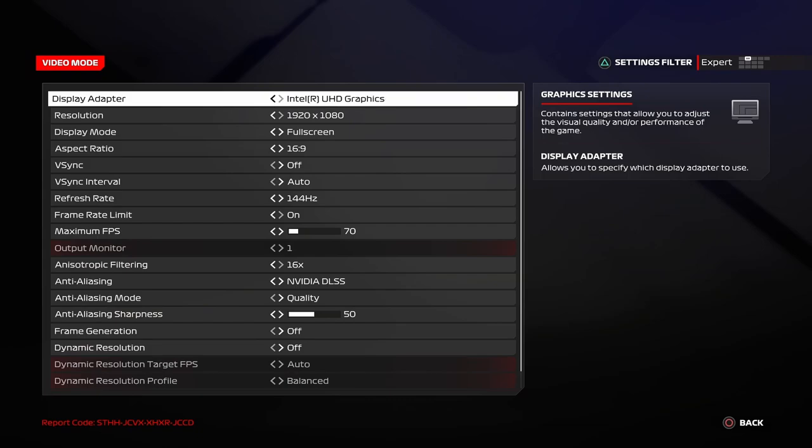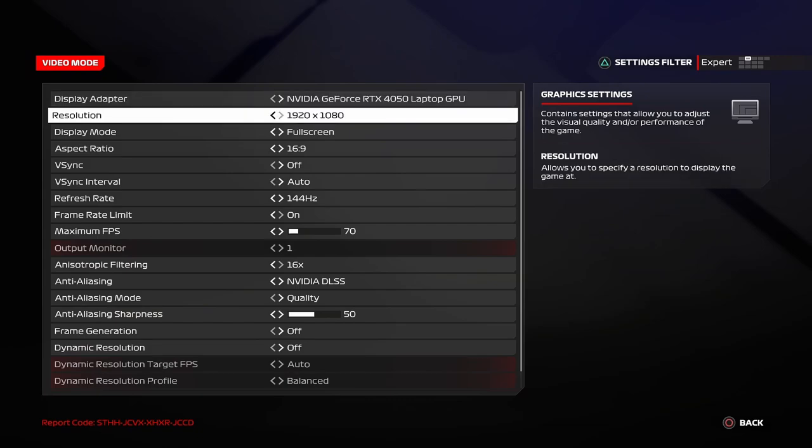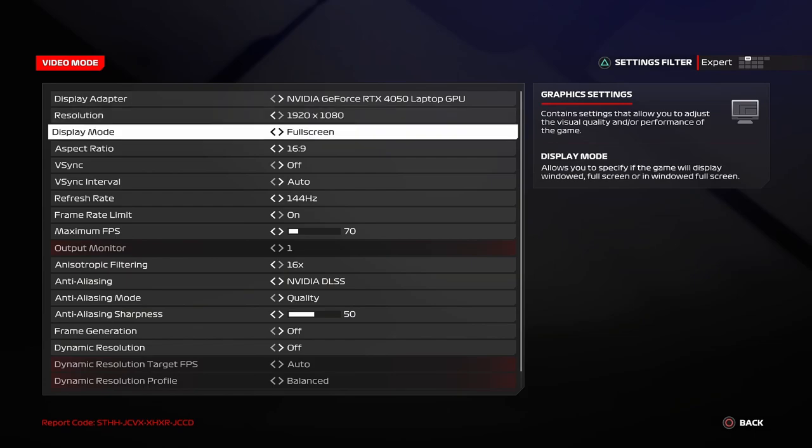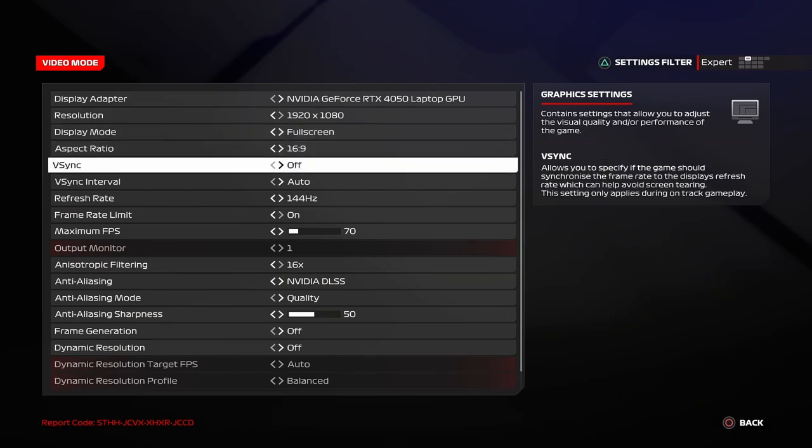Display adapter. Make sure that the dedicated GPU is selected and not your CPU. Resolution. Make sure that the screen resolution matches your display resolution. So, my screen resolution is at 1080p because my display maxes out at 1080p. If your display goes all the way up to 1440p, set this to 1440p. Display mode full screen and aspect ratio 16 to 9. Keep the V-Sync off. Do not turn this on.